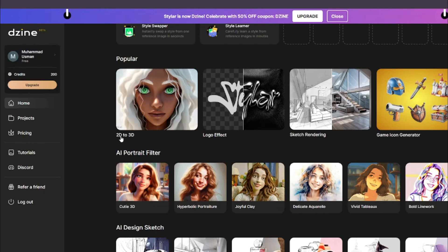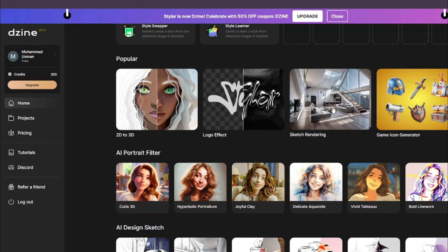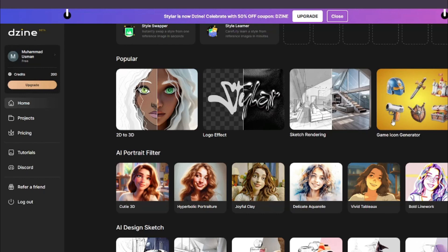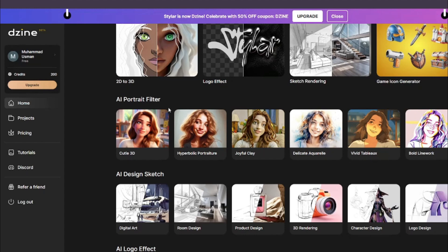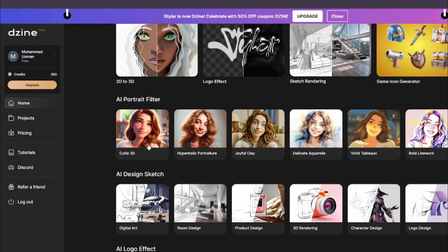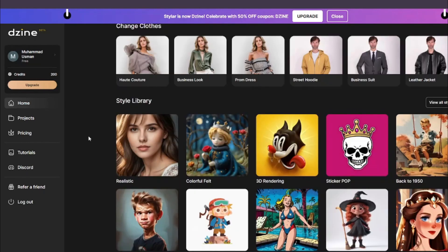Design.ai also offers popular tools like turning images from 2D to 3D, logo effect, sketch rendering, and creating game icons. There are portrait filters too — cutie 3D, hyperbolic, joyful clay, delicate quarrel, and many others. Let's go ahead and test some of these features.